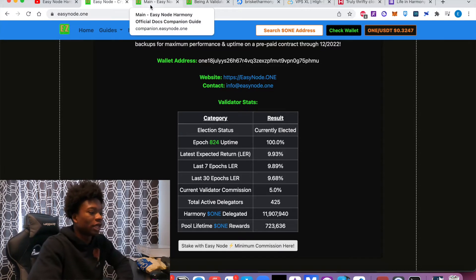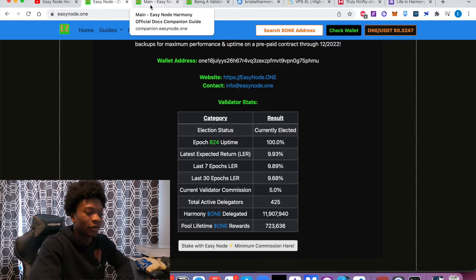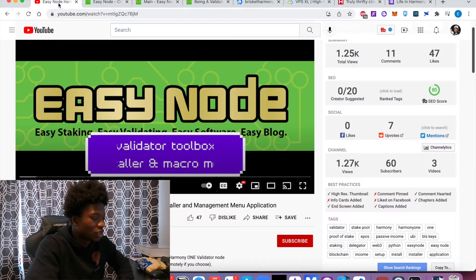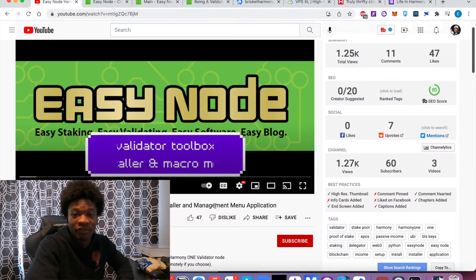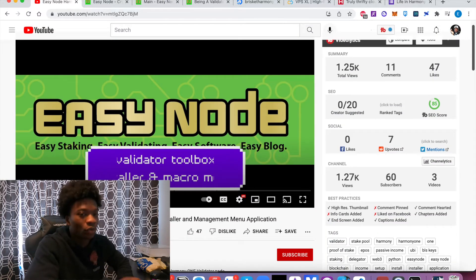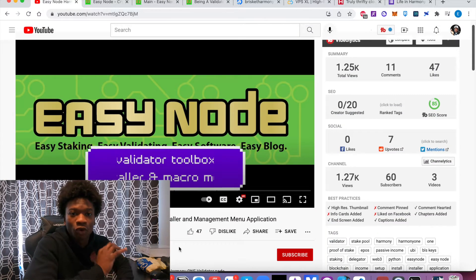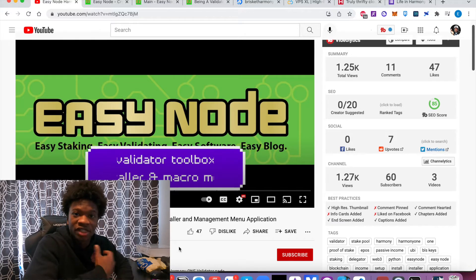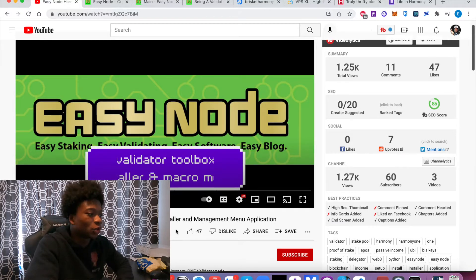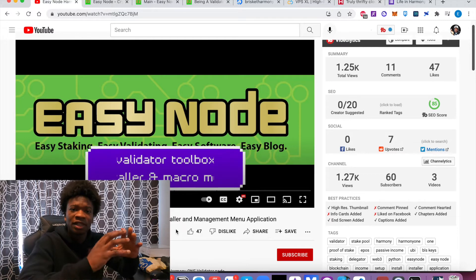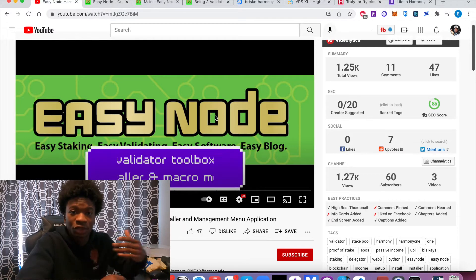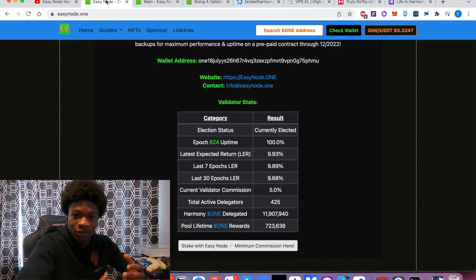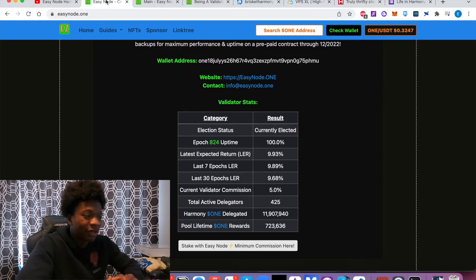So he also created a video here. You can see it's a 22 minute video, but it's going to walk you through setting up your own Harmony validator if that's what you want to do. But this video that I'm creating right now is just going to talk to you about the different components that you need to understand when it comes to trying to run a validator.